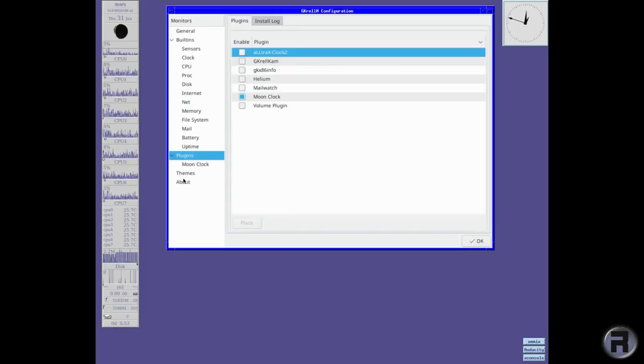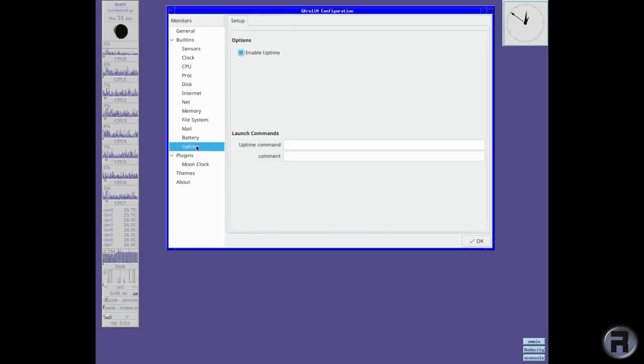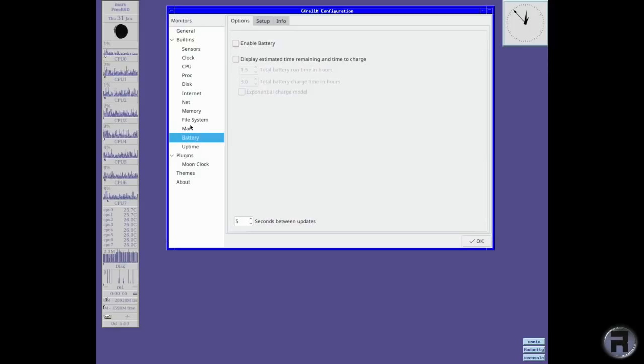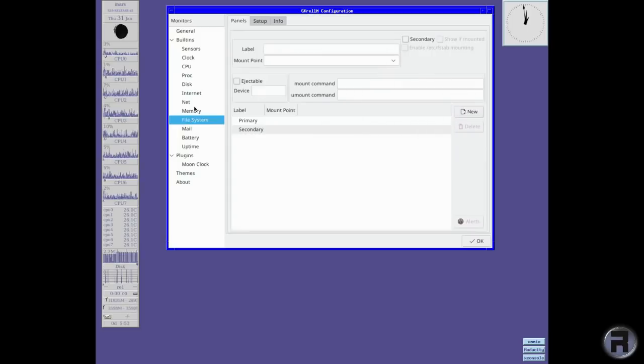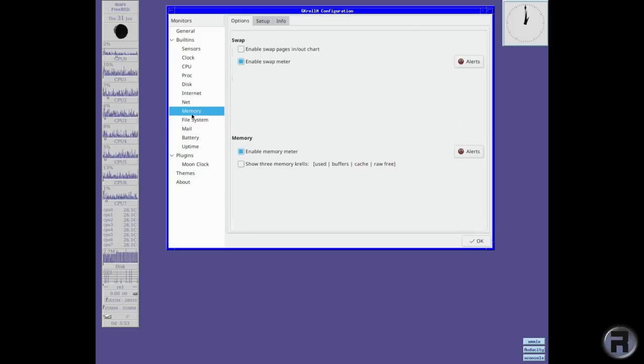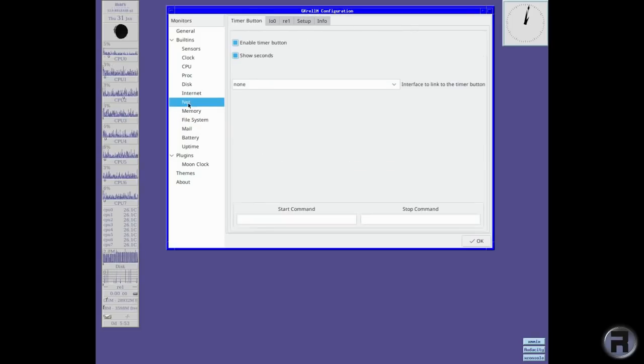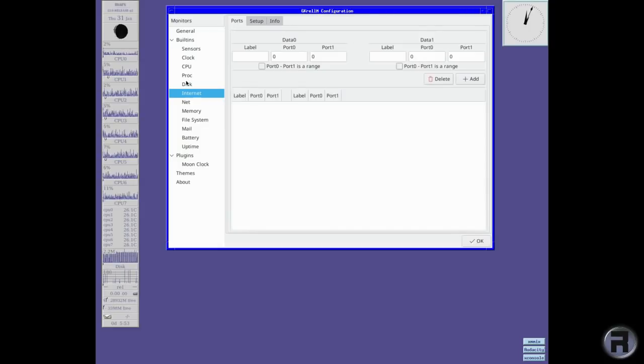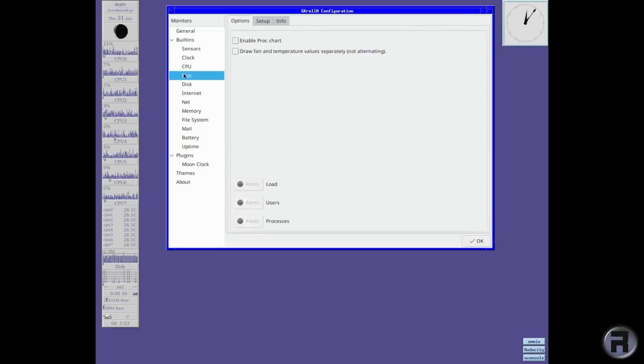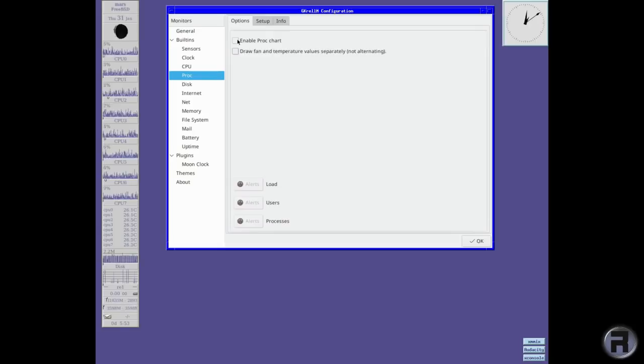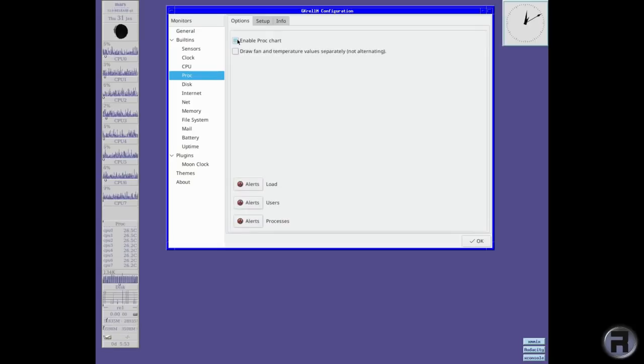But yeah, it's not too bad. I like it. It's very extensible. I mean you can change the uptime, the different parameters if you wish. Your battery if you're running on a laptop. Mail. Mail check. Your file systems. Memory. Internet. Disk activity. Procedures. Proc charts. On the bottom there.